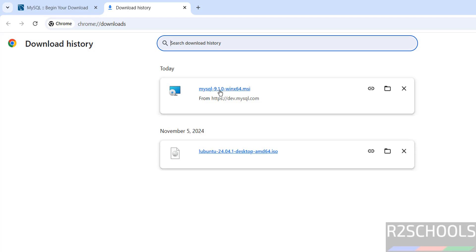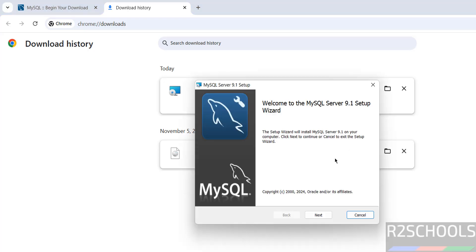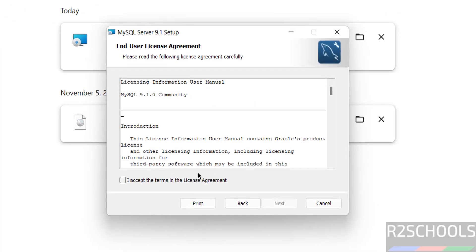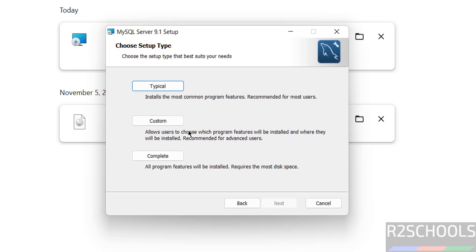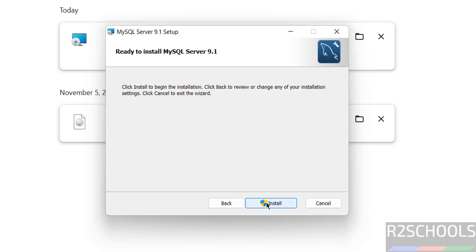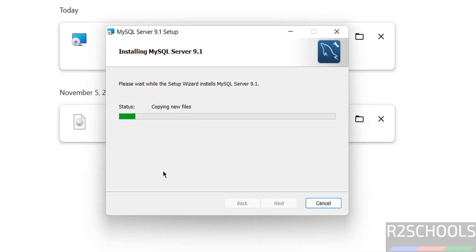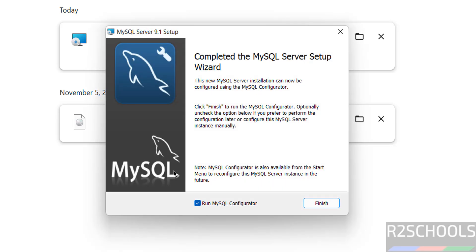Now click on the MSI file. Click Next, then select 'I accept the terms in the license agreement' and click Next. Click Complete, then click Install. After setup completion, we have to run the MySQL Configurator. Click the checkbox and click Finish.